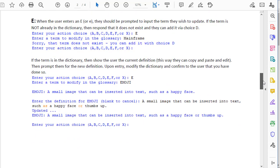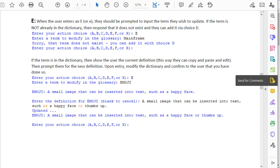Choice E of course is then to modify a term in the dictionary, and if it does not exist it tells them that and suggests they can add it with choice D. Otherwise, it's going to show them the definition for the term that they entered and allow them to update that definition.